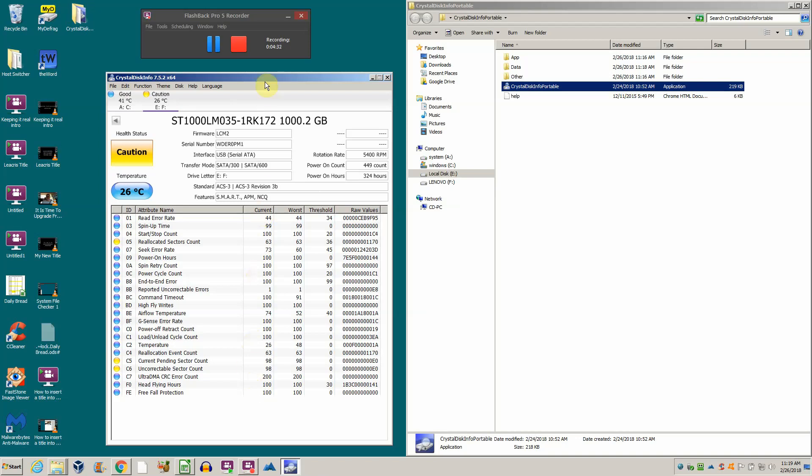Here we go: reallocated sector count. Sectors are the smallest divisions on a hard drive. Everything depends on having good sectors. We have 36 reallocated, no pending, and no uncorrectable as of yet. But 36 - any kind of reallocated sector count is bad.